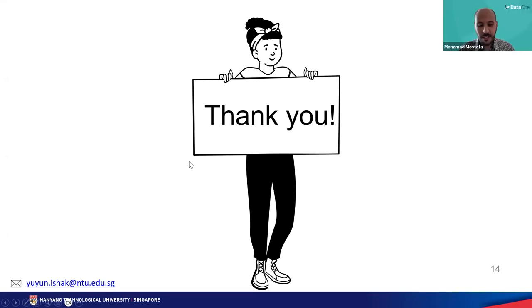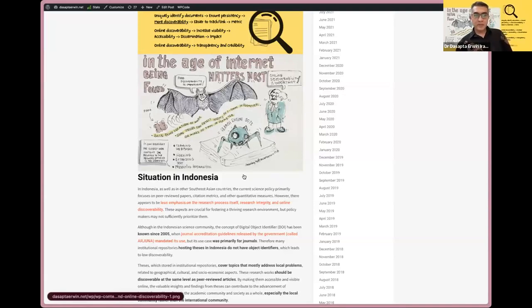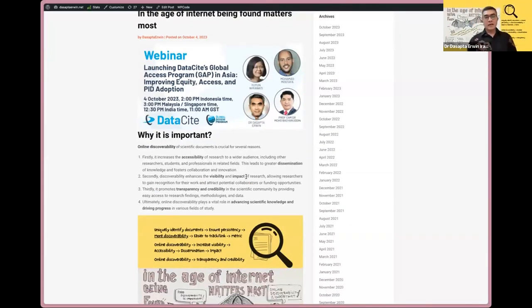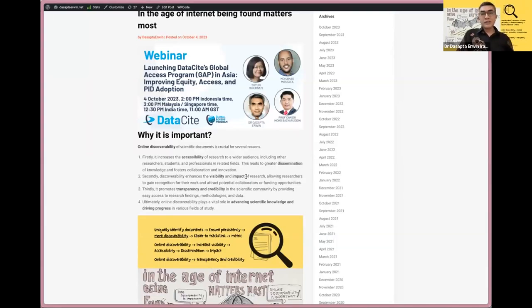Thank you so much for the fantastic presentation and really interesting case study for connecting repositories with PIDs. Now we're going to hand over to Dr. Dasapta Erwin, who is going to highlight the benefits of using PIDs for academic researchers and their institutions.